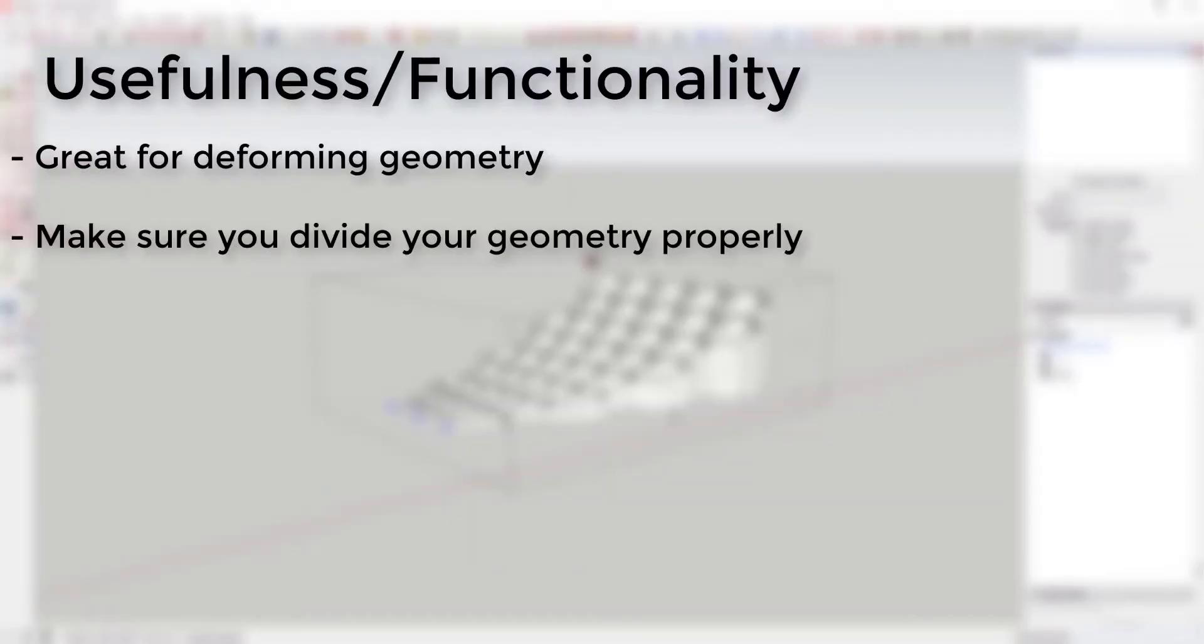Usefulness and functionality: This plugin is great for deforming different shapes. It has a bit of a learning curve, but it allows you great flexibility in creating interesting and different shapes. You do have to be careful to divide your geometry the right way sometimes.